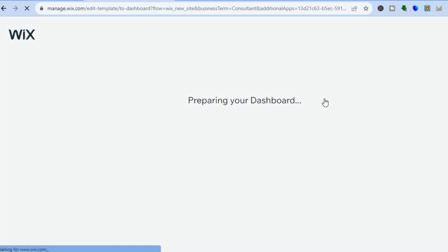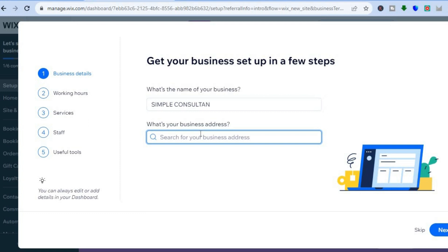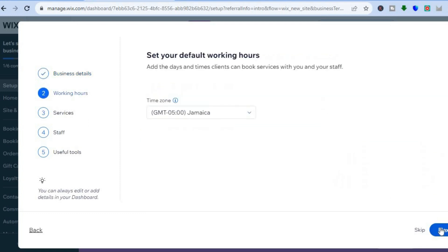After you have done that, you can name your website, but first it will redirect you to their dashboard — just give it a few seconds. Then from there, I'll show you how to name your website and also how to add the service features. So I can type in right there, "simple consultant." Then you'll be asked for your business address, which you'll enter right there. After you're finished, you're going to tap on next.